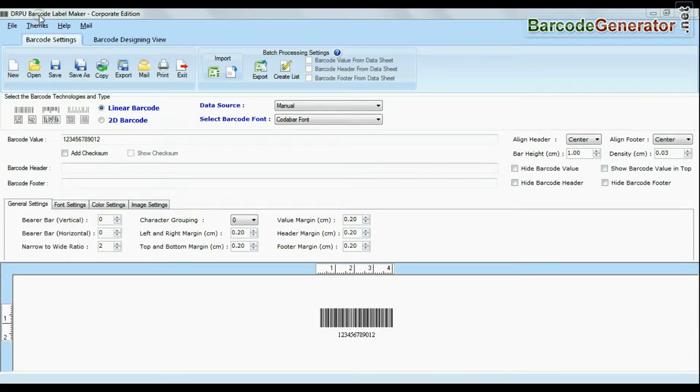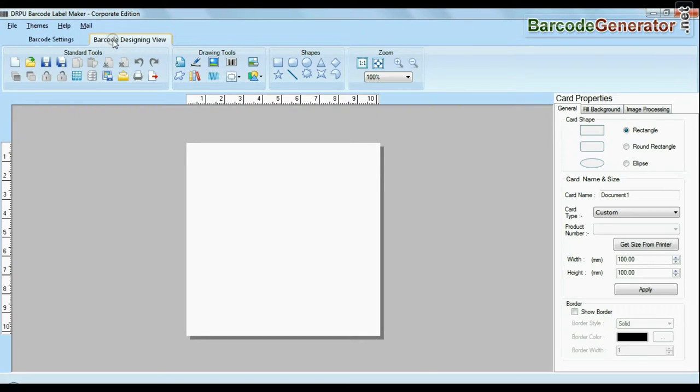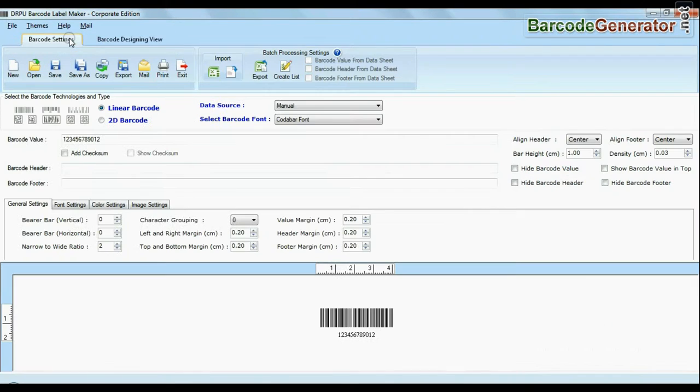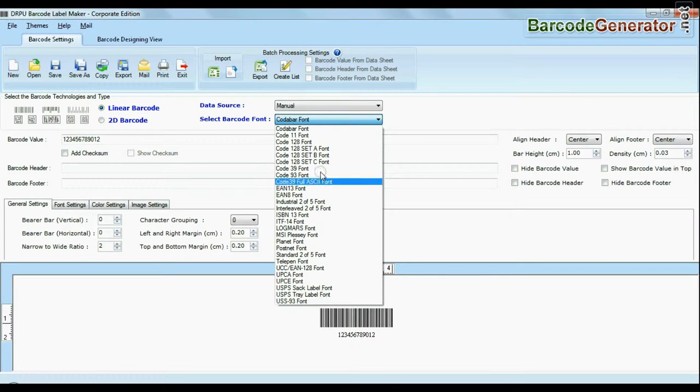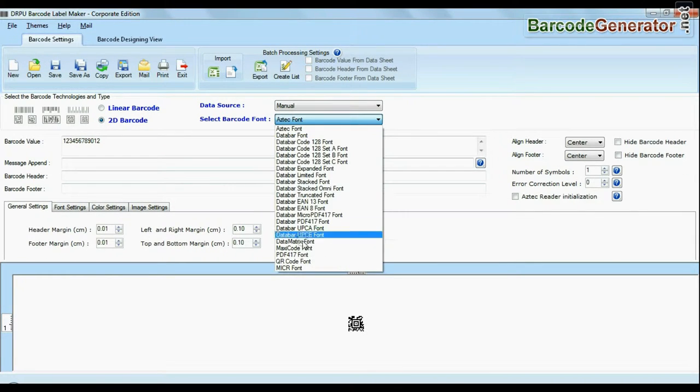DRPU Barcode Label Software Corporate Edition Software is available with two modes: Barcode Settings and Designing View. Barcode software has a maximum set of linear and 2D fonts.